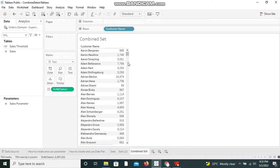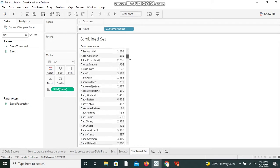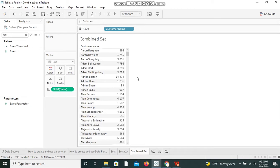Let me take a scenario to show how a combined set can be used. We have different sales values for different customers. I want to see the sales which are greater than or equal to 5,000 and less than 10,000. For this we have two conditions: sales greater than or equal to 5,000, and sales less than 10,000 — so we need to create two sets.